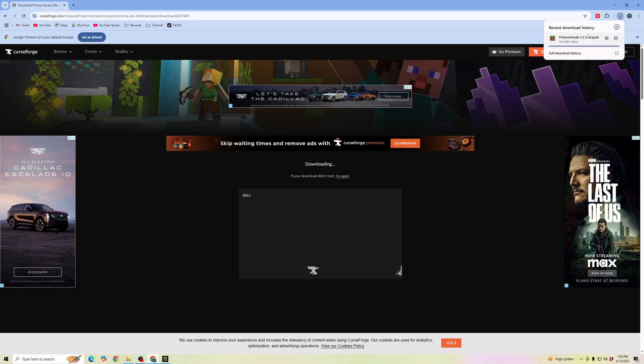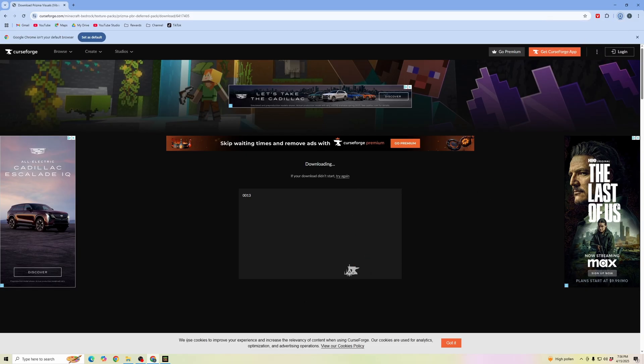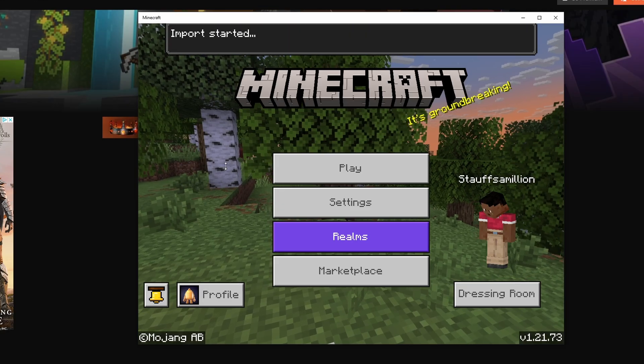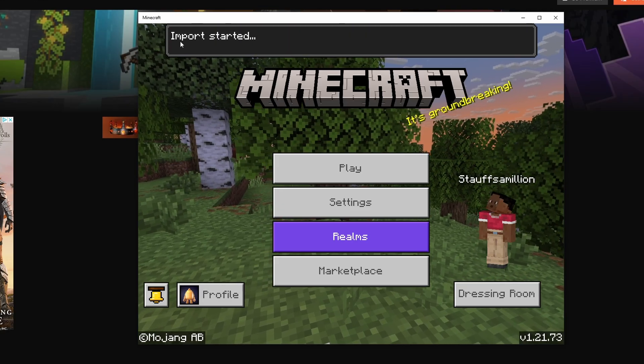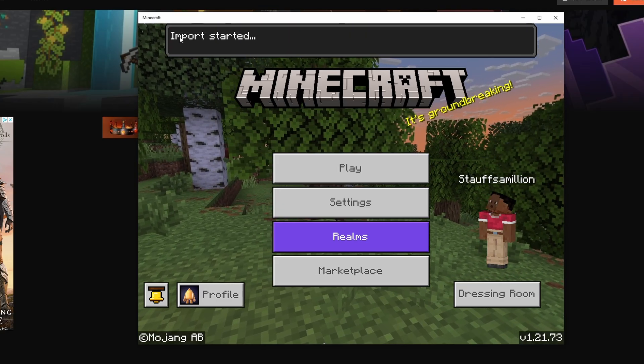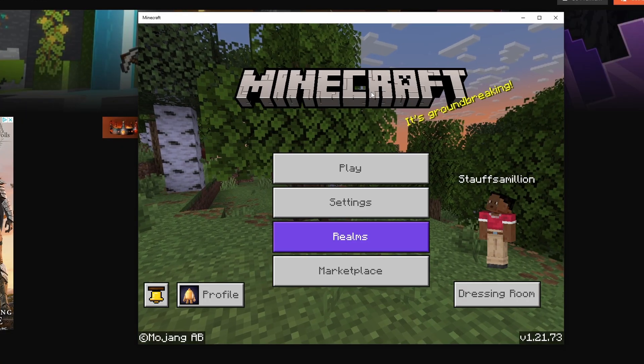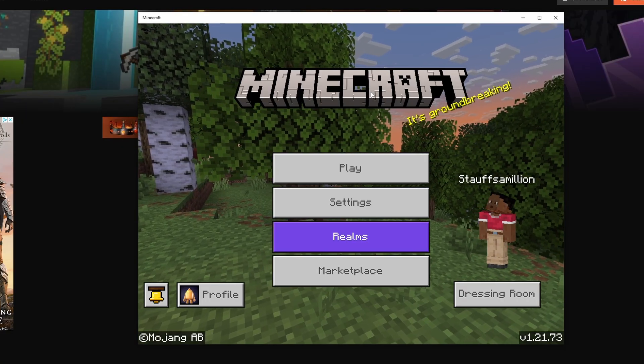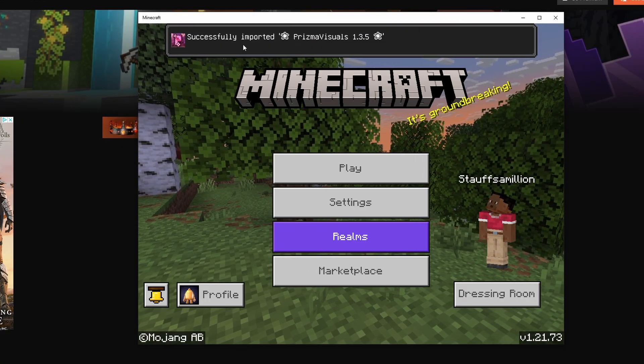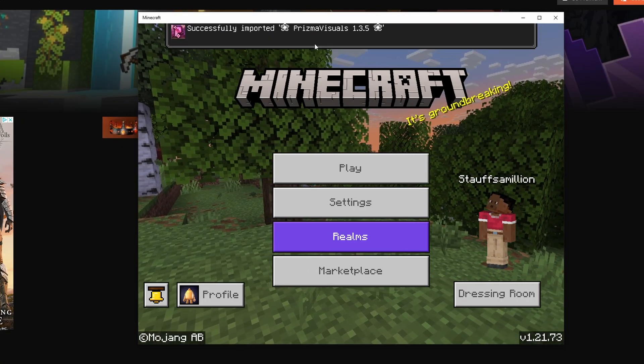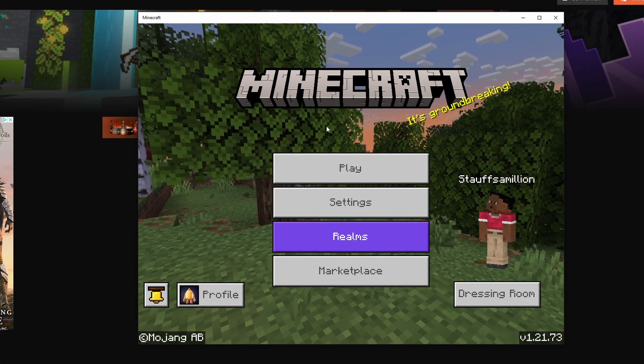Now that it's done, I'm going to open the Downloads folder and open up those shaders. In my Downloads, I'm going to click on this, and you can see it's starting the import in Minecraft Bedrock. They successfully imported those shaders.